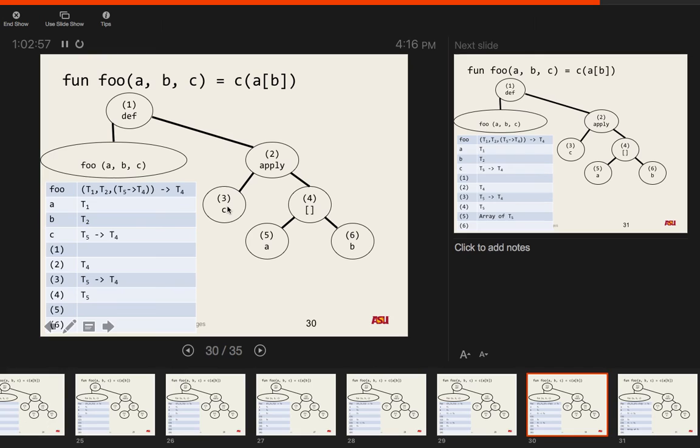Now we visit node 4. Node 4 is the array access operator a[b], and we know it must have type T5. We'll continue applying the array access constraints to determine the types of a and b.